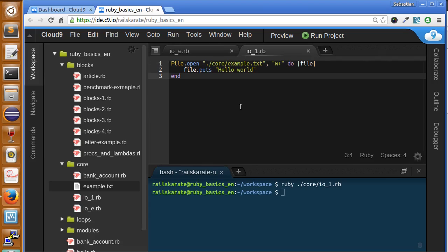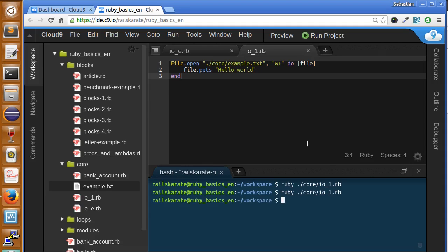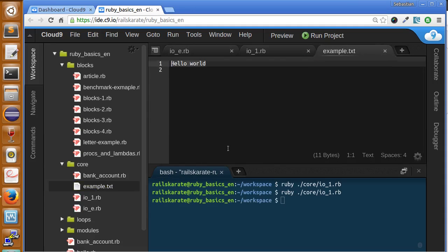So I'll show you, if we try to write to the file again, you can see that the file still has the same hello world.